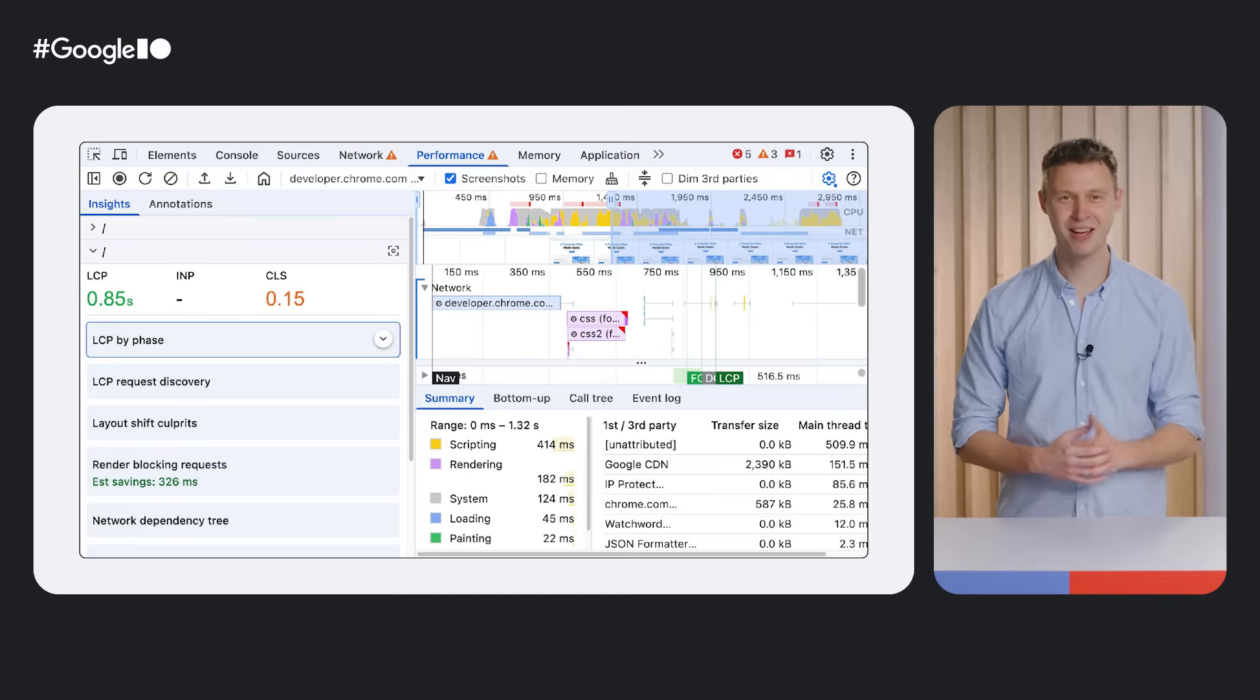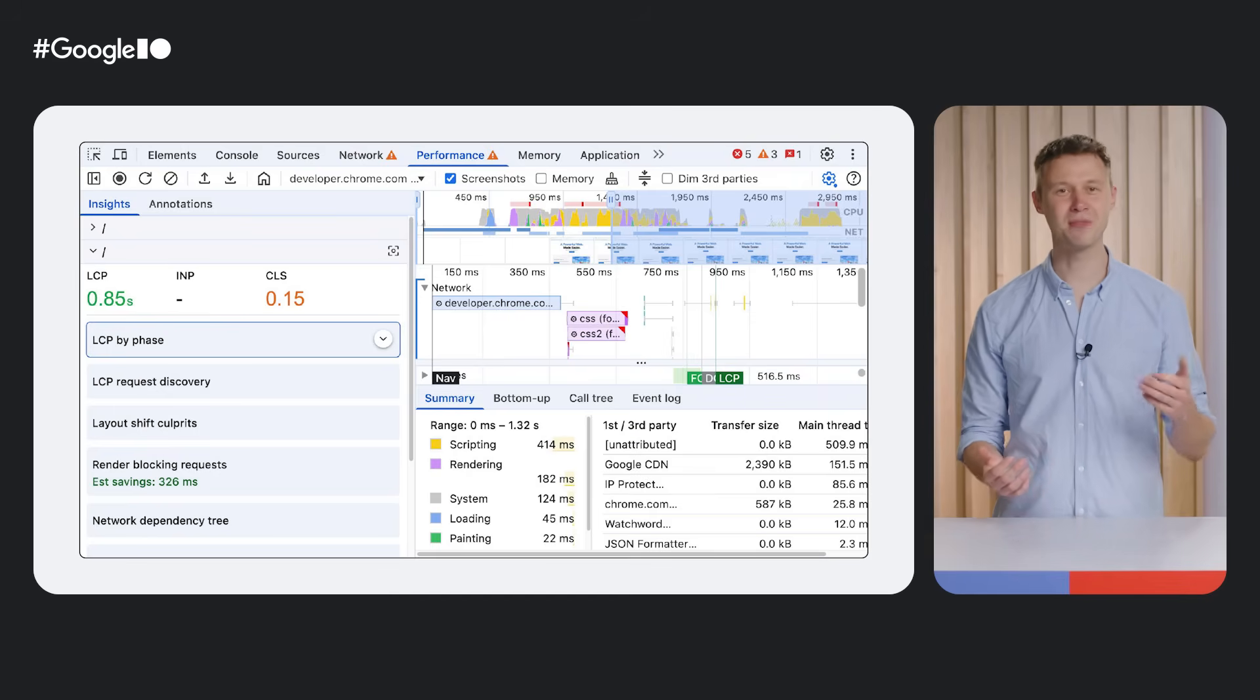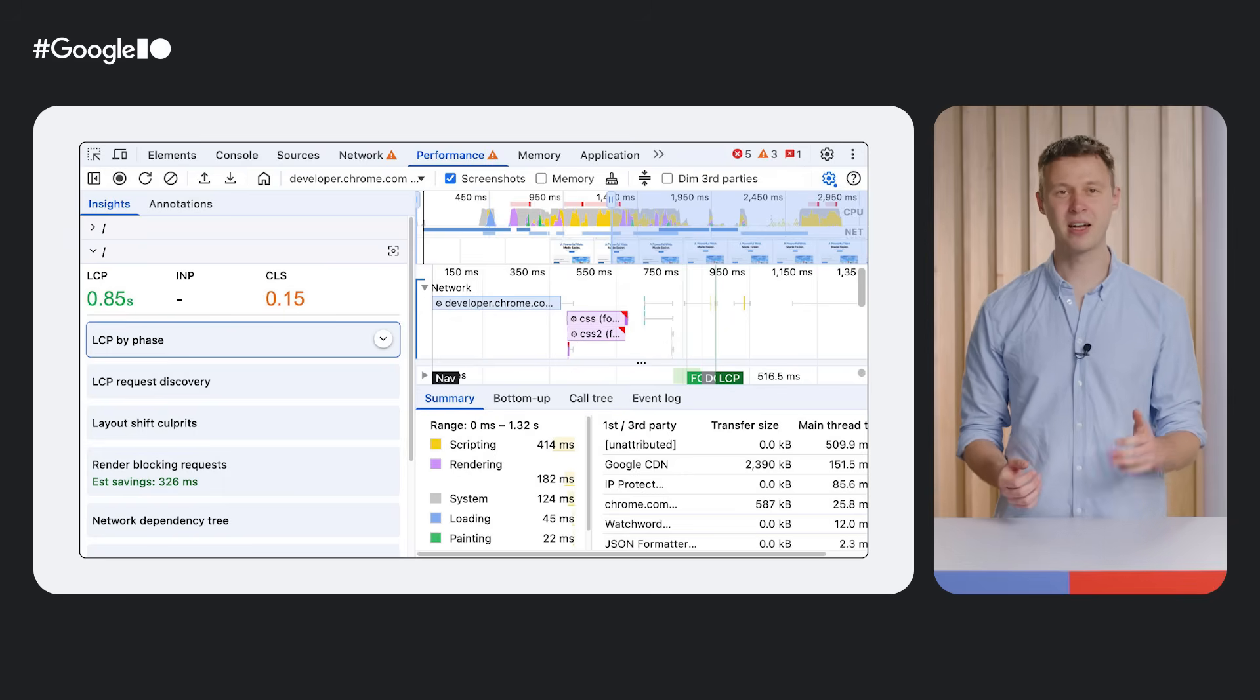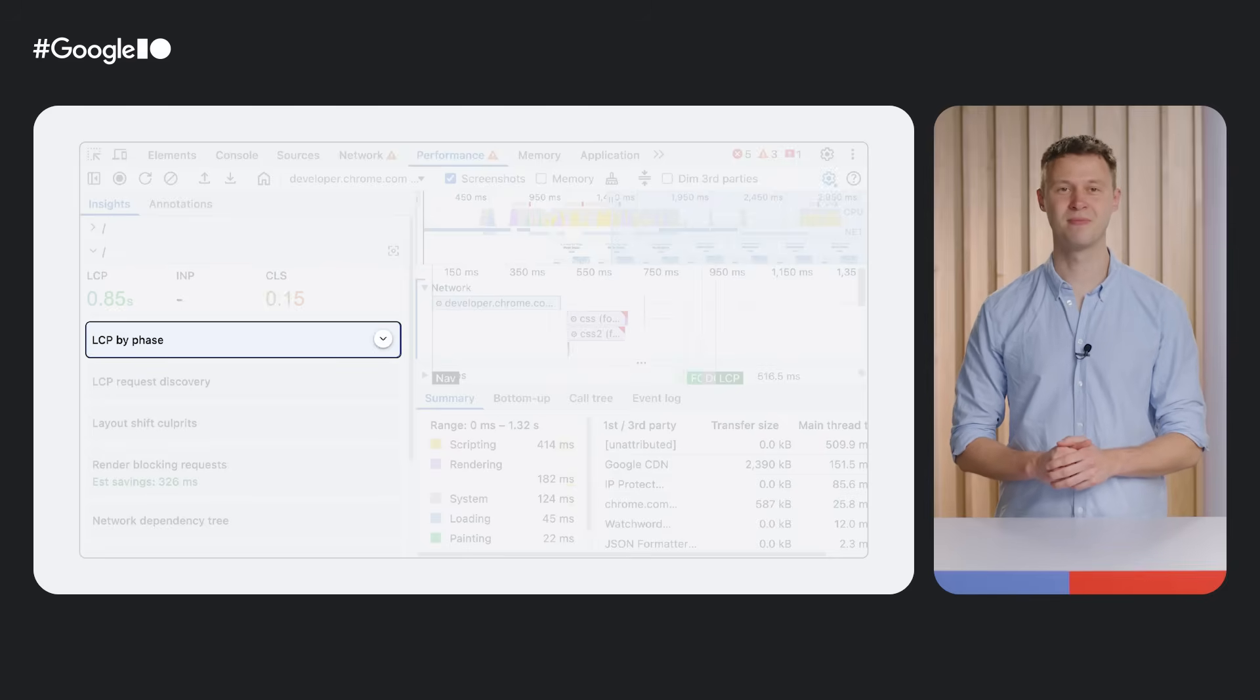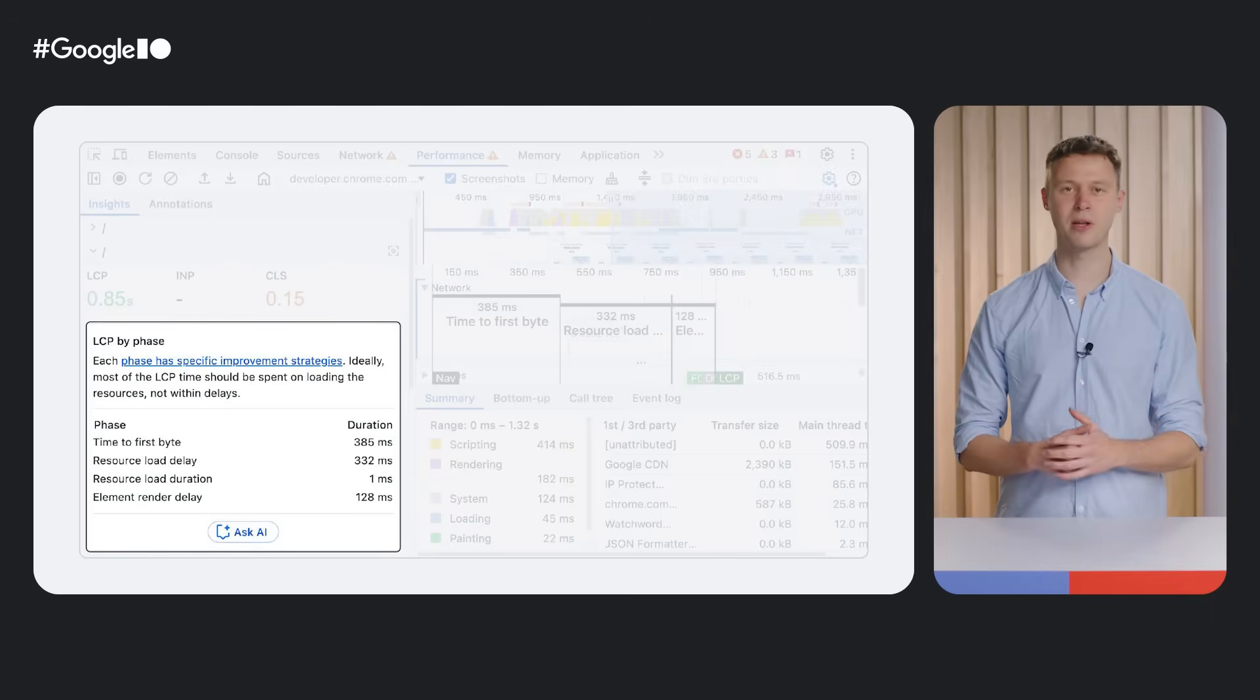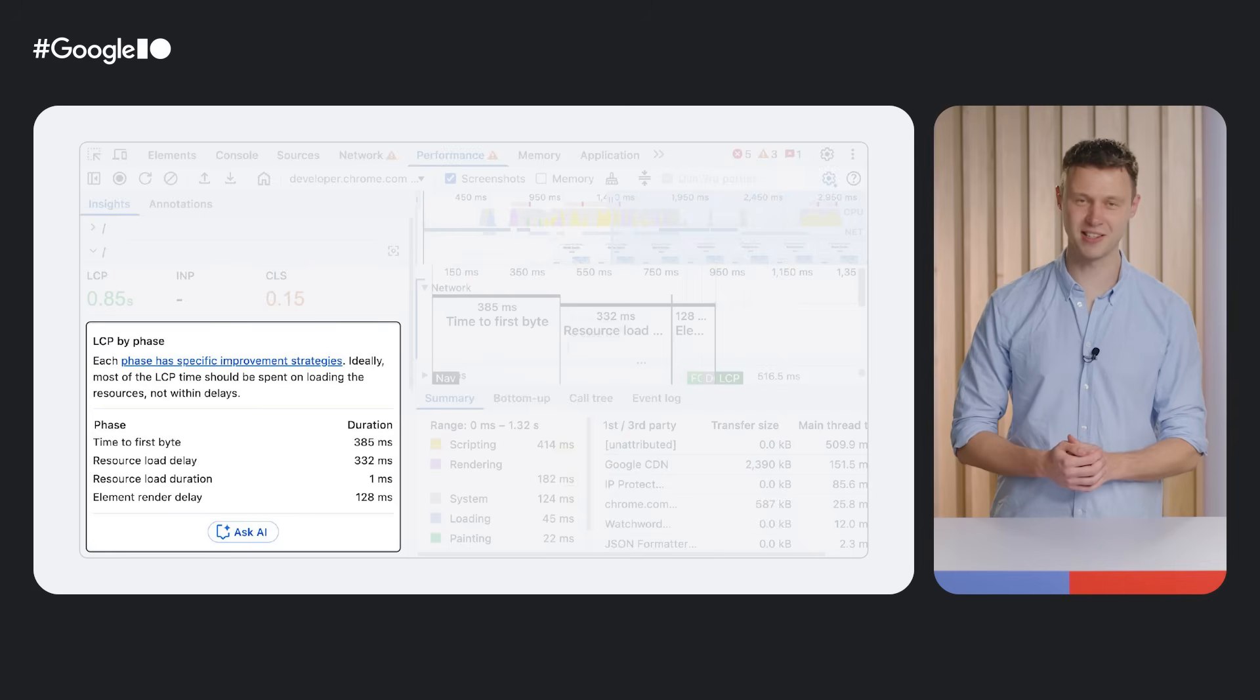Speaking of speed, you can also use AI assistance to chat about the performance of your site. After recording a performance profile, go to the new Performance Insights sidebar. Click the arrow that appears when you hover over an insight to expand it. This reveals more information related to that insight. And, expected to start with Chrome 137, for some insights shows the new Ask AI action to start a new chat about this insight with AI assistance.